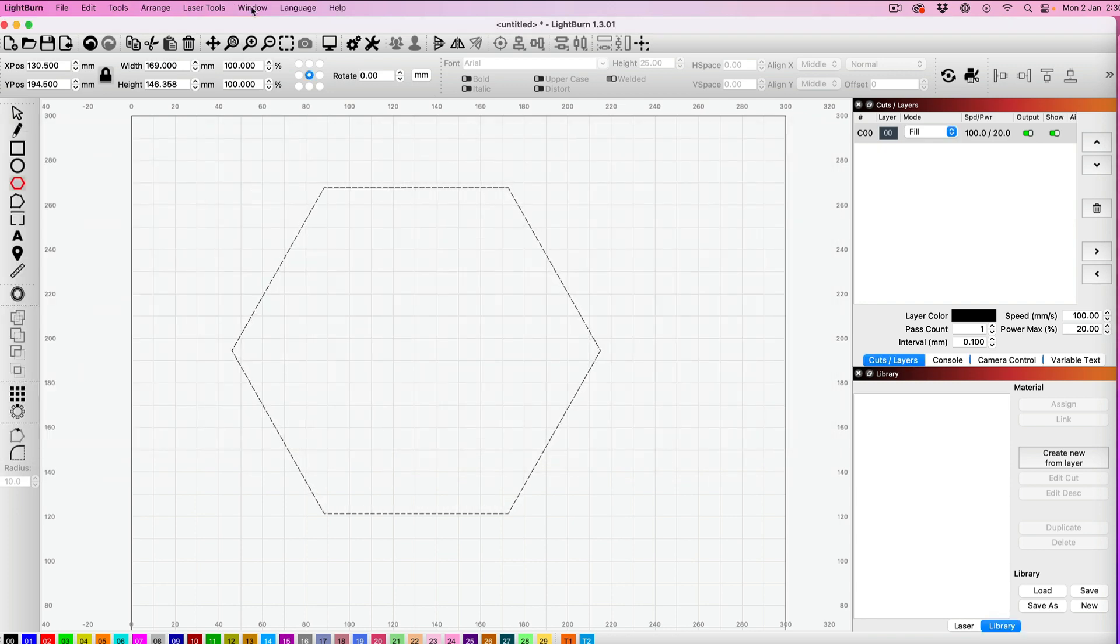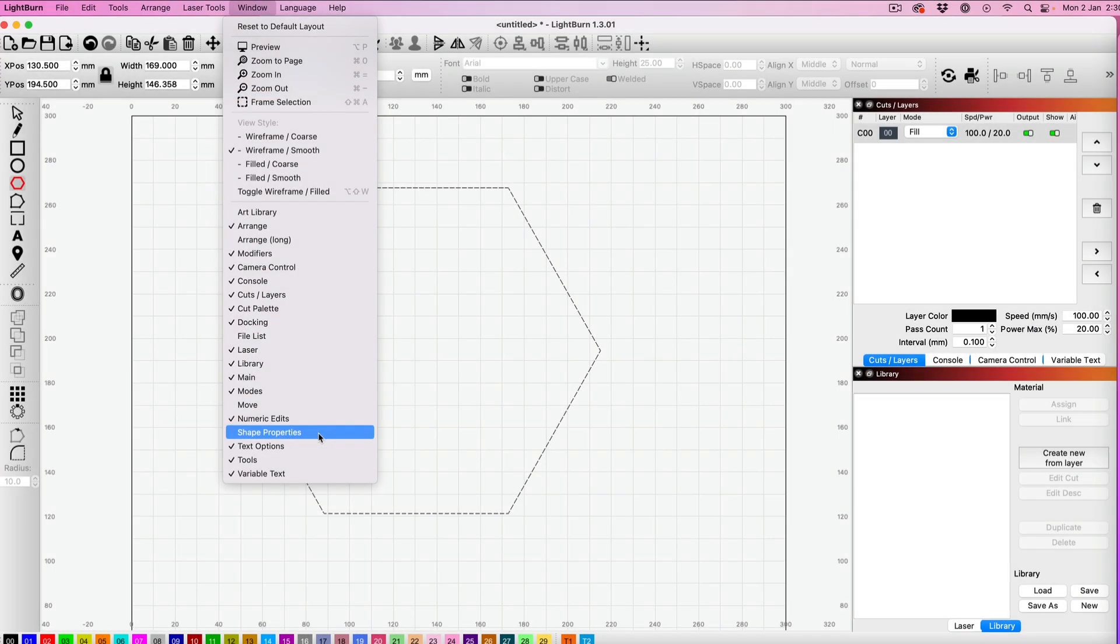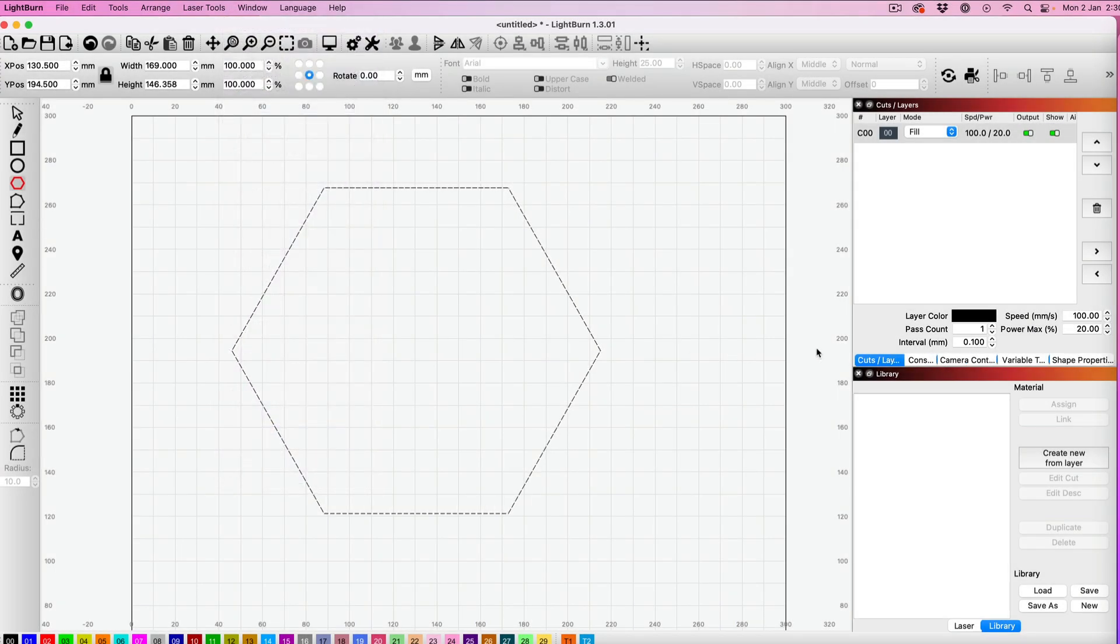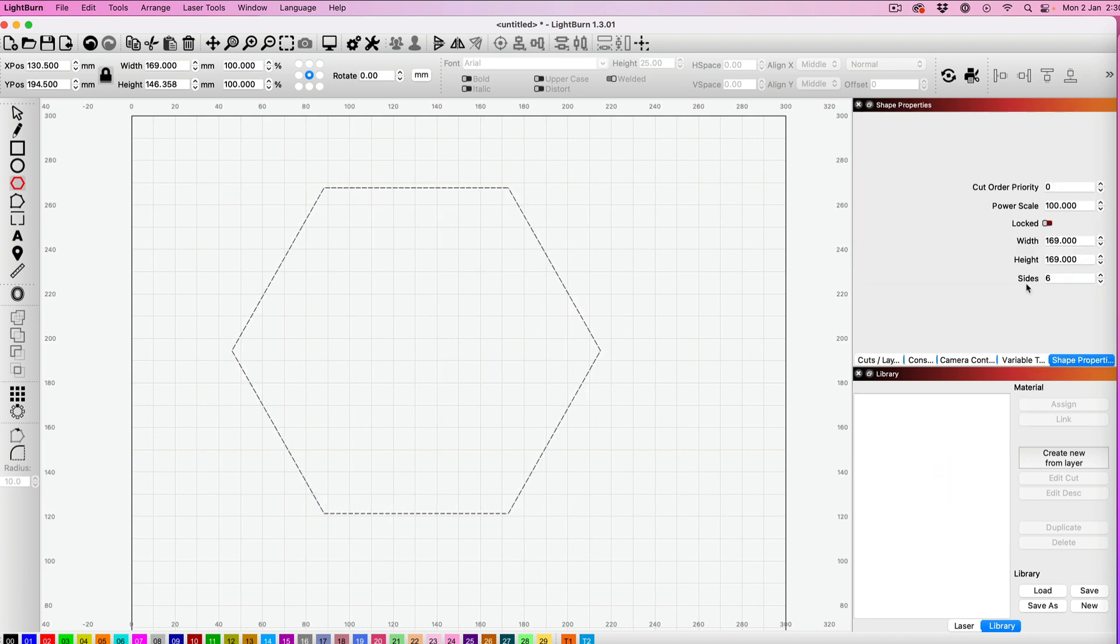Come up to Window, click there, and the option you want is Shape Properties. Select it, and you'll see it appear as a tab on the Cut Layers panel. If you click on it, you'll see this option where it says Sides.